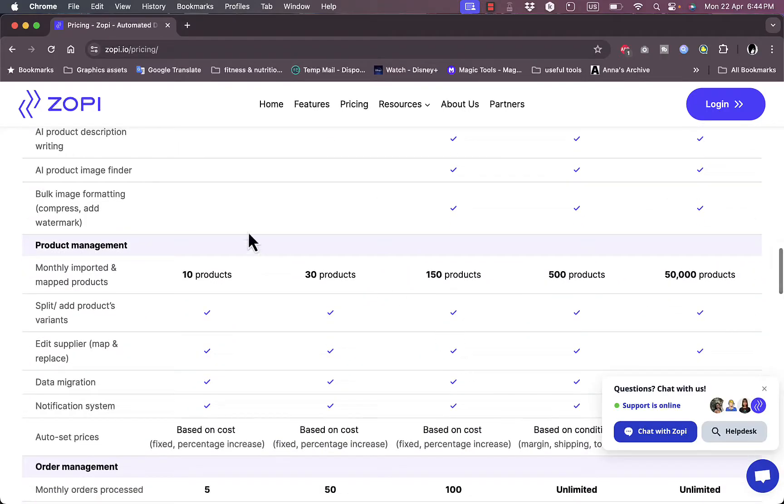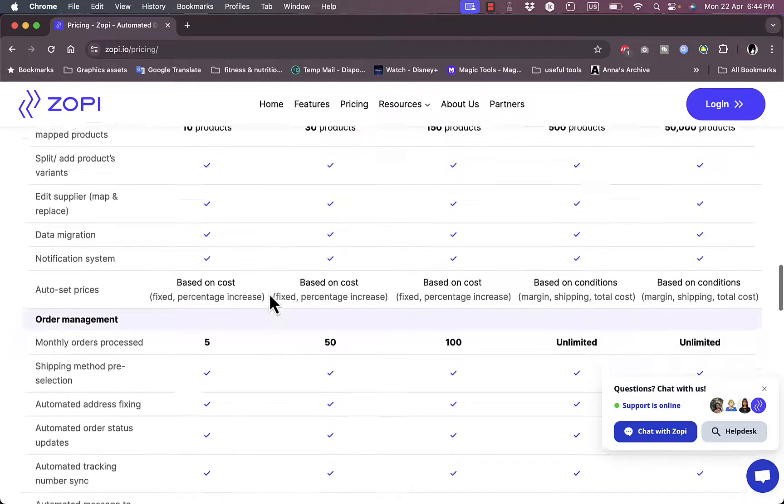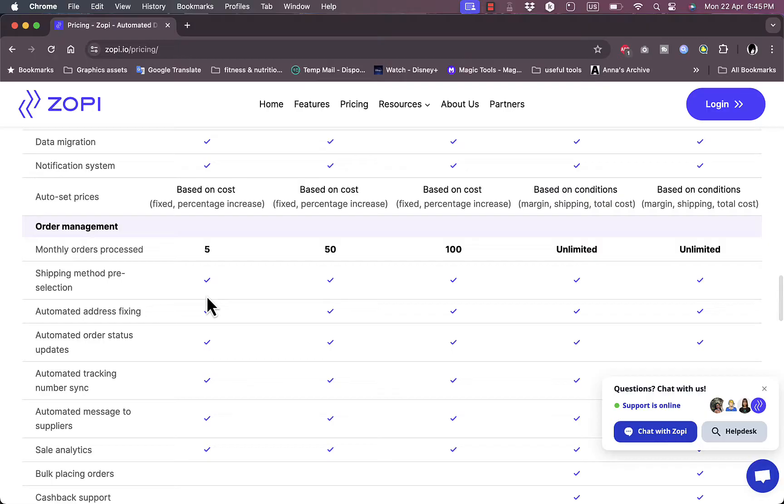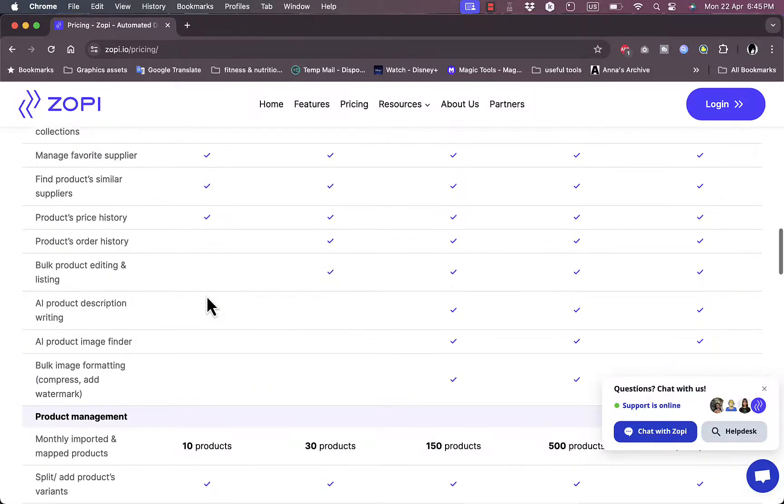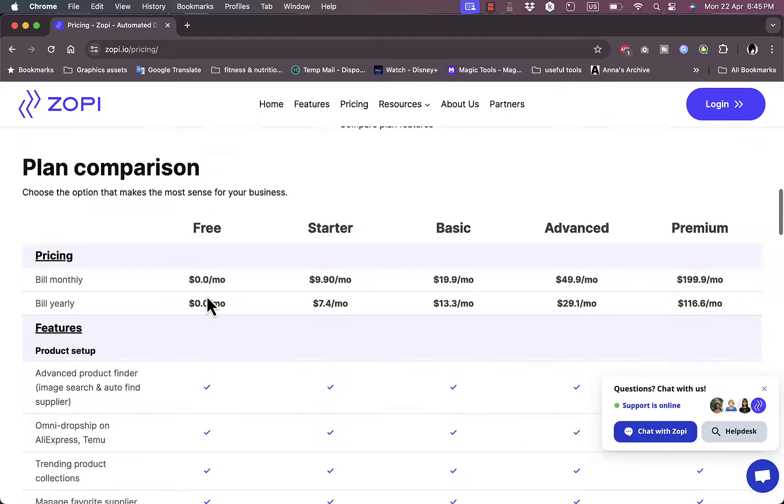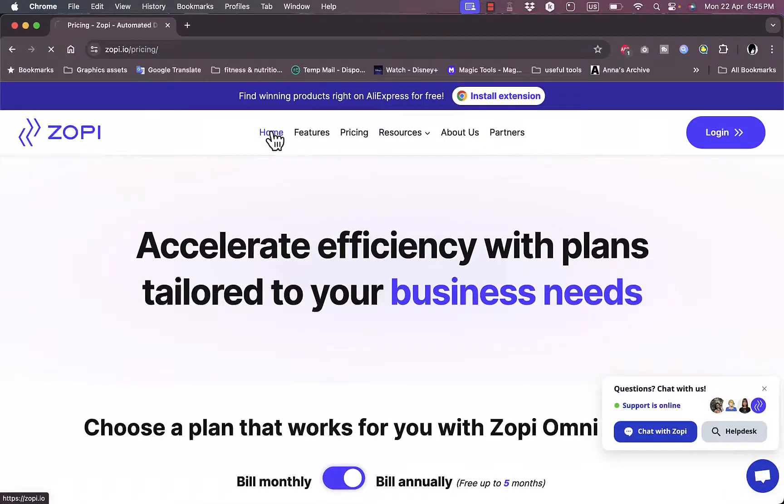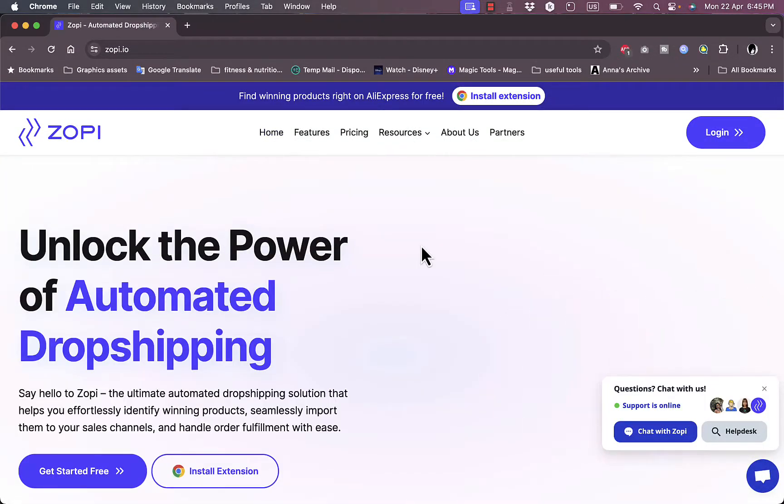The free plan limits you to a monthly import of 10 products as well as monthly orders processed of 5. However, it's more than enough if you just want to try out and start in the drop shipping realm.